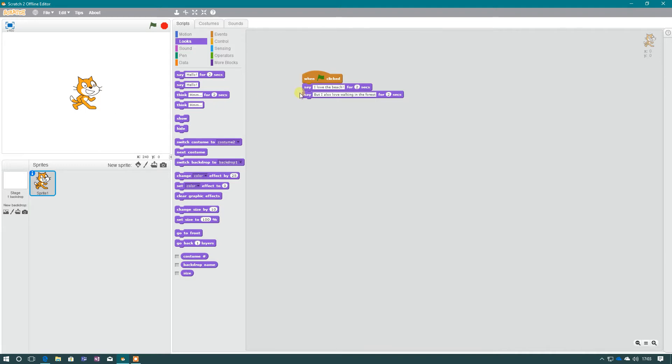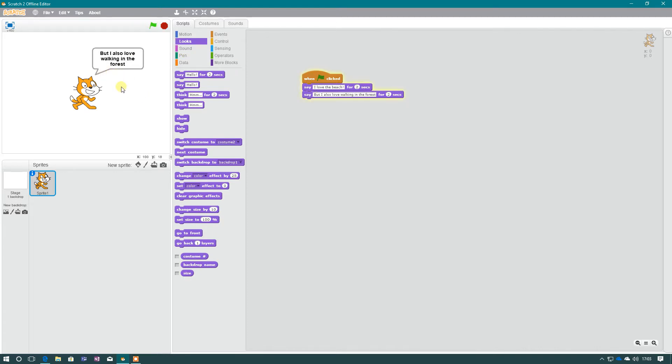If we look at what I've programmed Scratch to say, when the green flag is clicked, he will say I love the beach for two seconds, and then he will move on to say but I also love walking in the forest. We can make it a lot more interesting by actually changing the backdrop, so when Scratch says these things, the appropriate backdrop will load up.